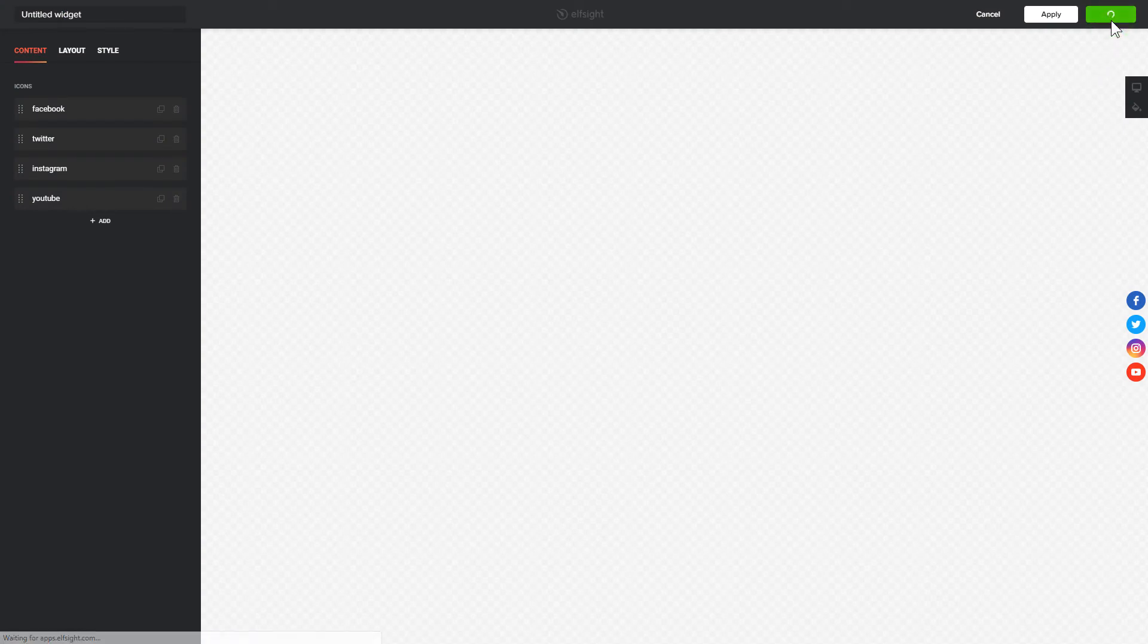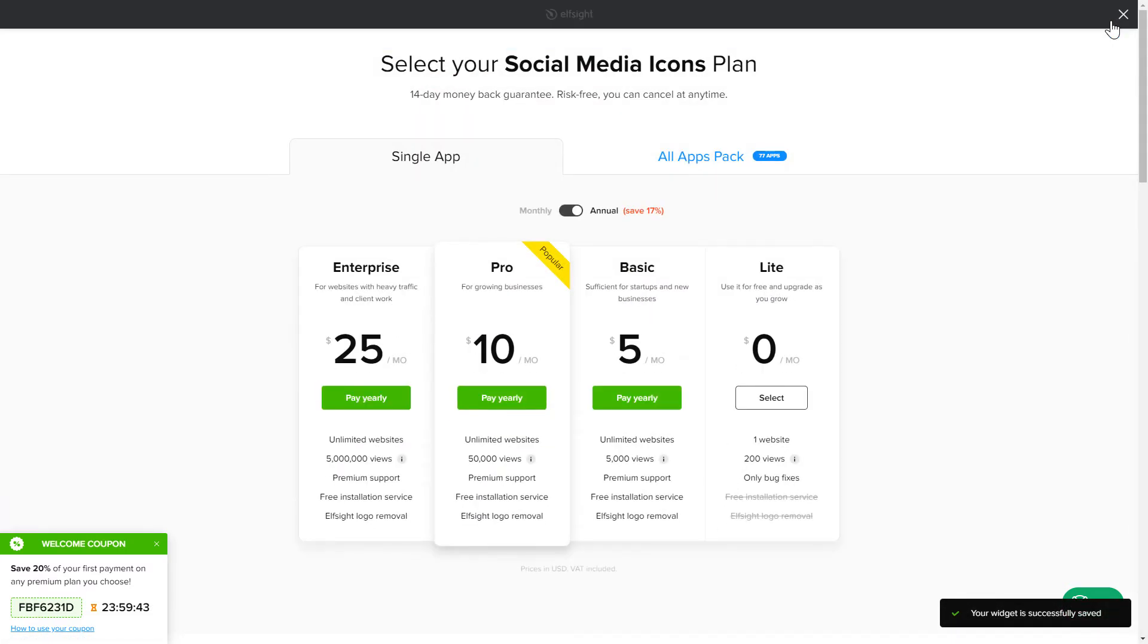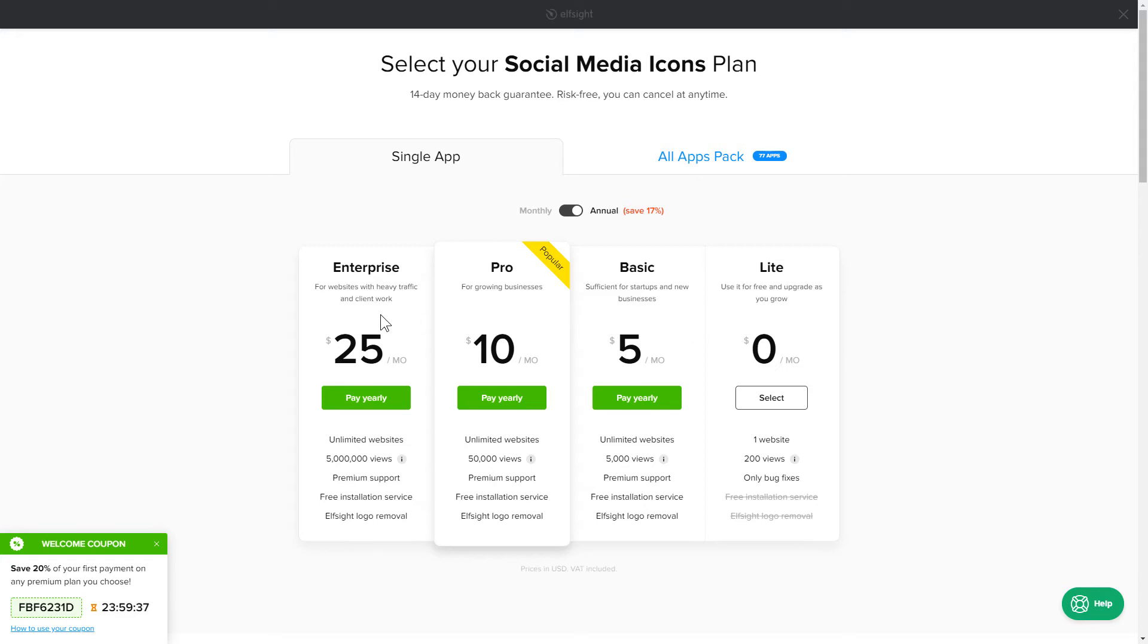The next step is to choose your subscription plan. You're very welcome to start with Lite, but keep in mind that your 20% discount is valid only for 24 hours.